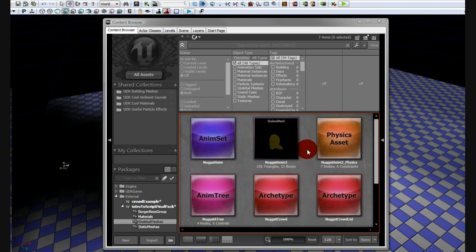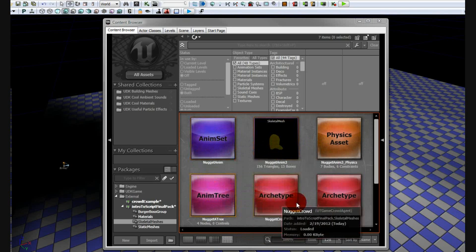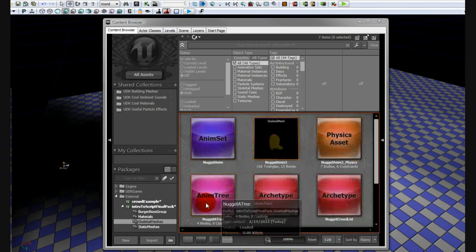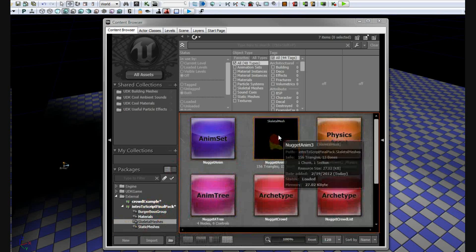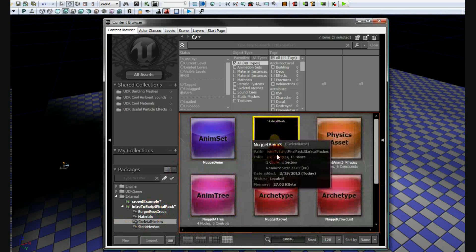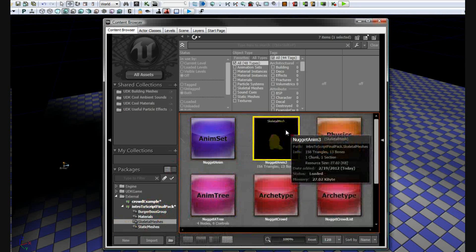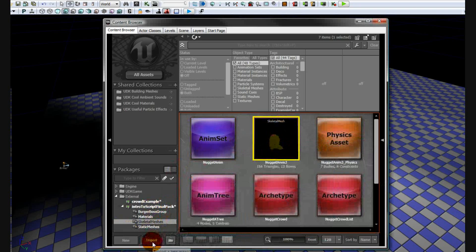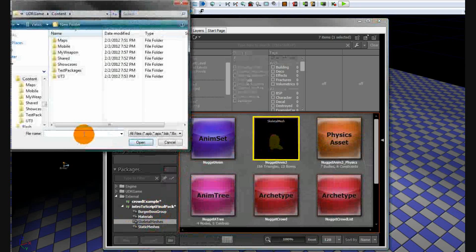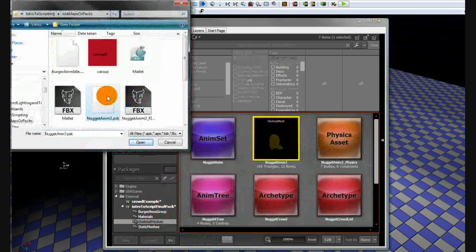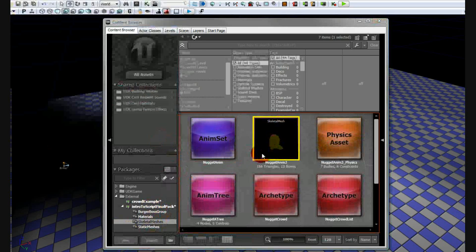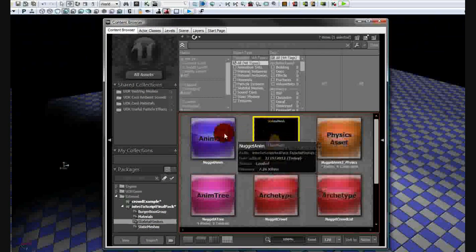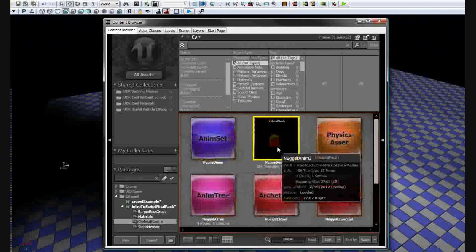When you start out, you're not going to see any of this. To get this, the first thing you're going to need to import is the skeletal mesh. Click on import, find your skeletal mesh — which for me is nuggetanim3.psk — click open, and you will get your skeletal mesh. You won't have any of this, just the skeletal mesh.